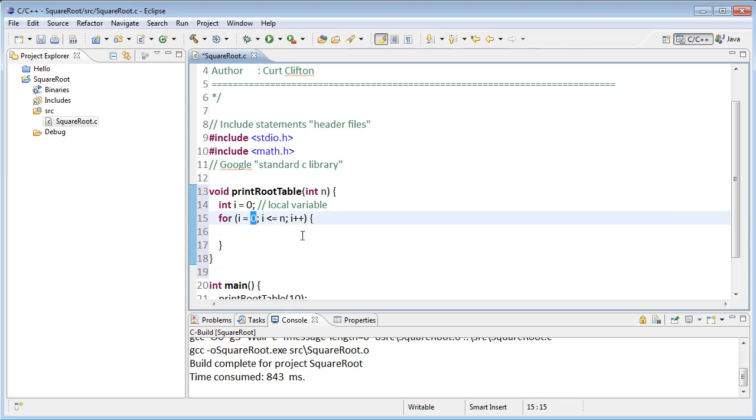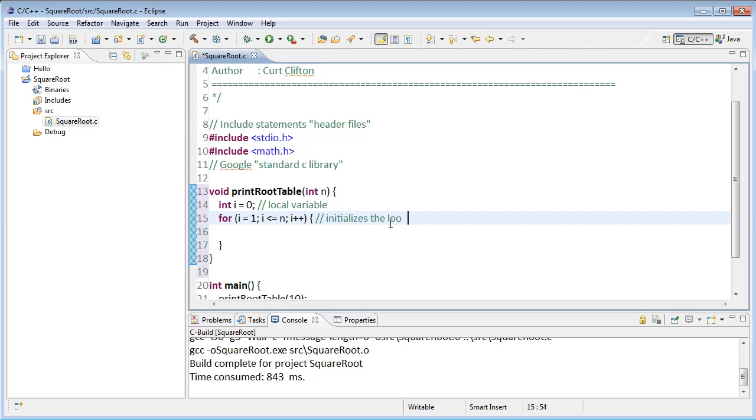A loop in C has three key parts. This is quite a bit different than a loop in Python. The first part initializes the loop and it does that by setting i to the value 1.